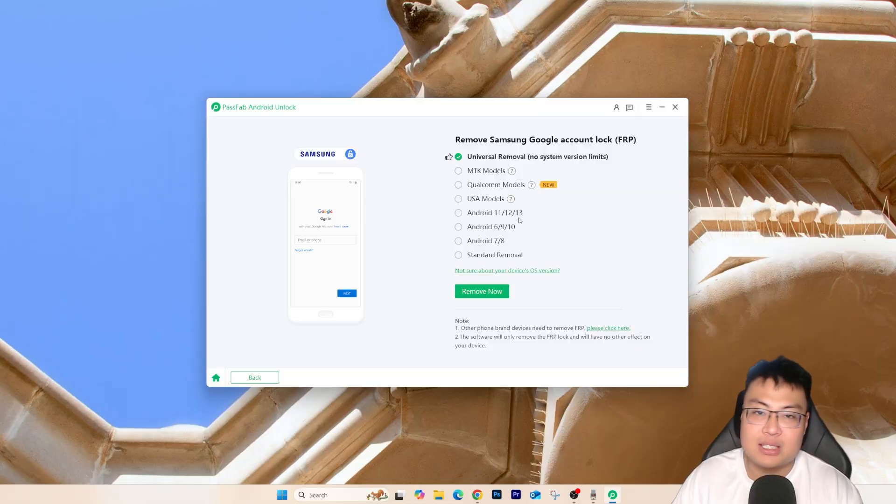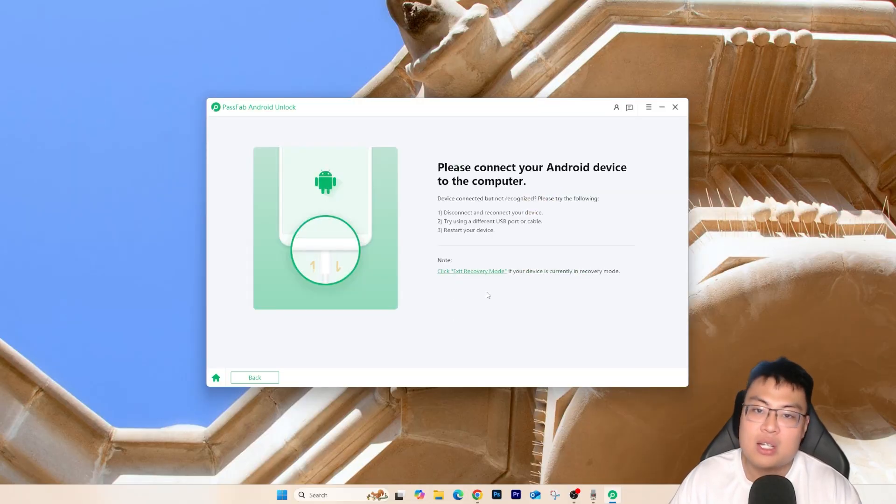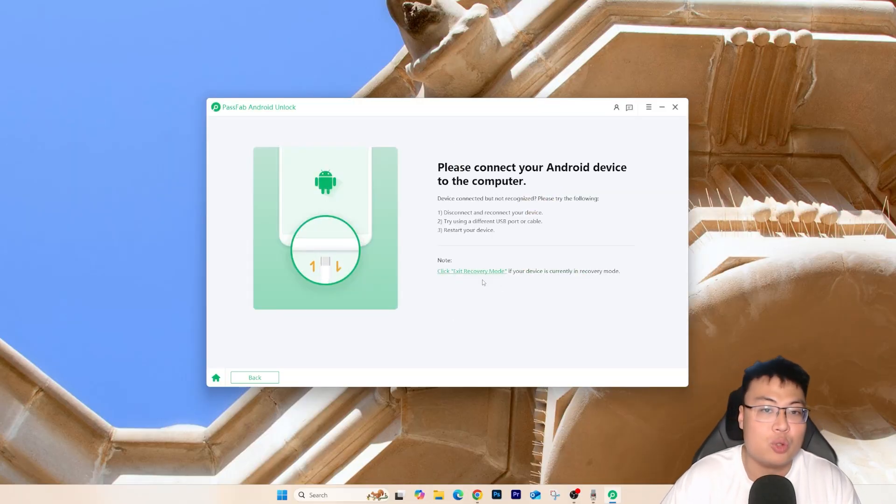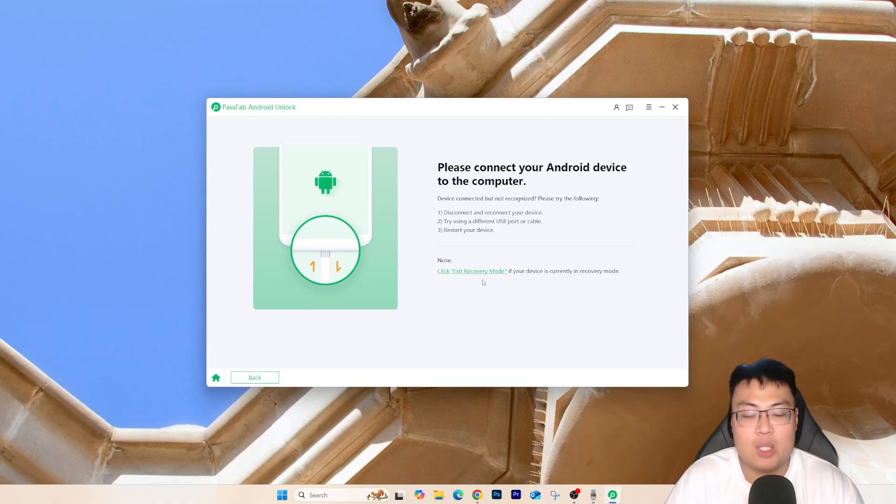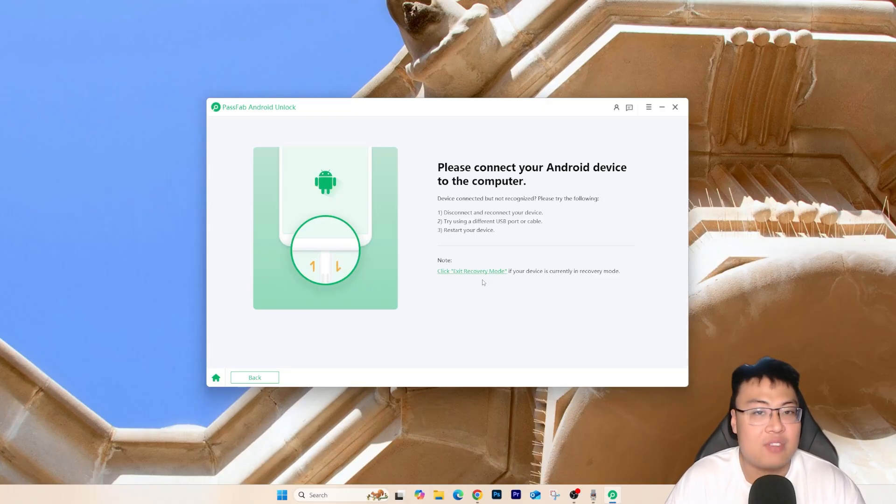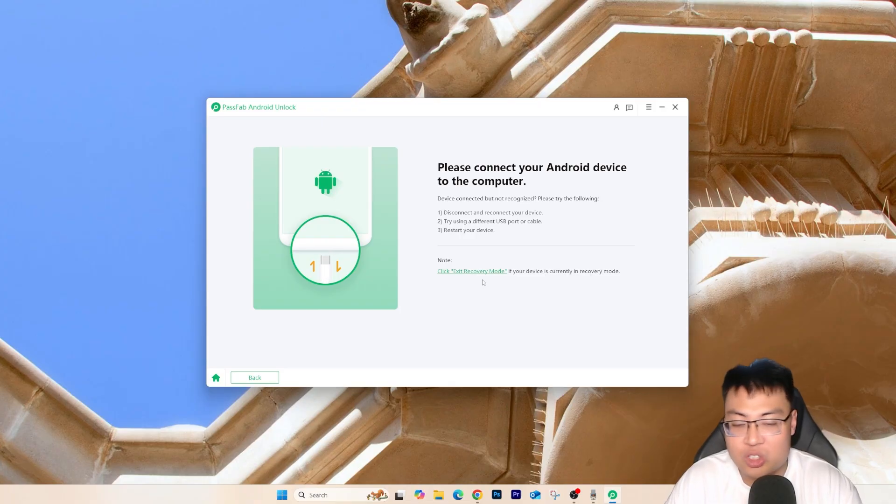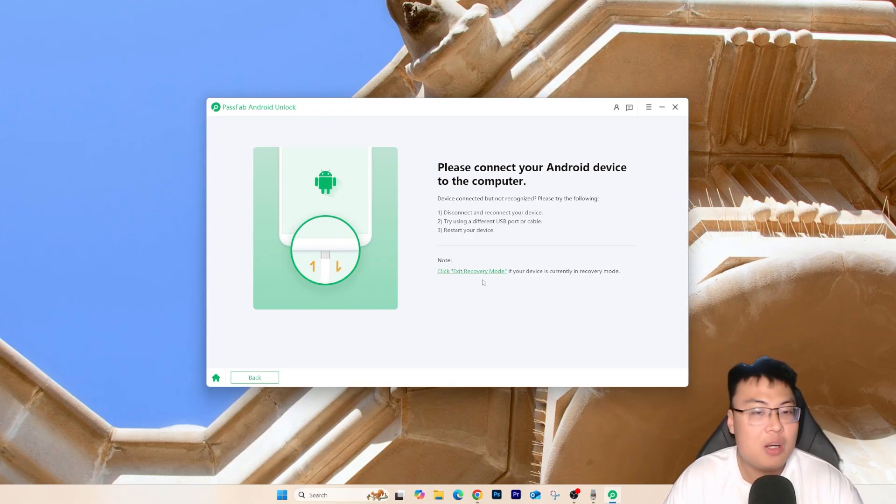So once you select the universal removal, click on remove now. And the next step is just to connect my affected Samsung phone and just connect it to my PC.